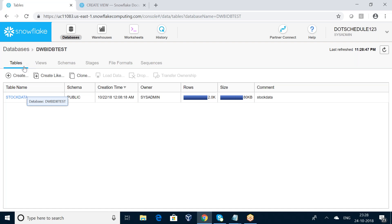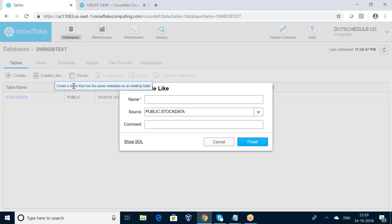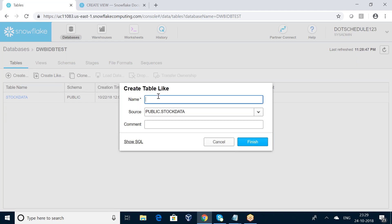I am right now in the Tables tab, and here we have an option called 'Create Like'. I am pressing the Create Like option — it creates a table that has the same metadata as an existing table. I am going to give the name as 'stock_data_m_data'. The source is 'public.stock_data'.